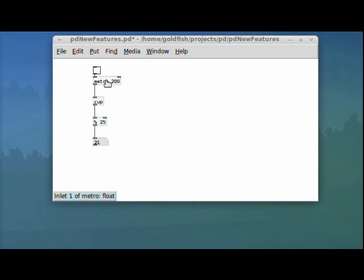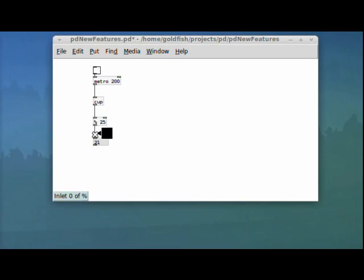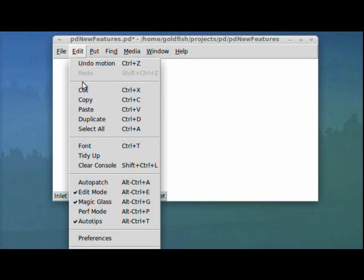They've also got auto tips as a new feature. And you can see in the bottom left of the window, if you hover over any inlet or outlet, it'll give you a little bit of help about what type of info it wants in, what type of data source, and what you can expect from the outlet.